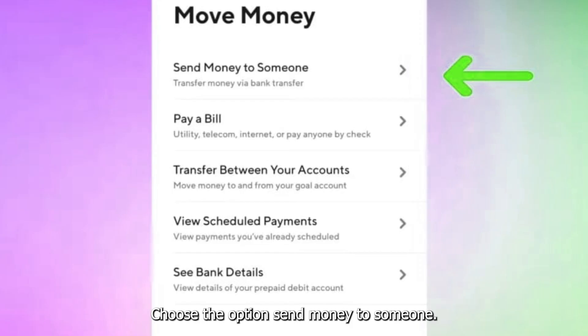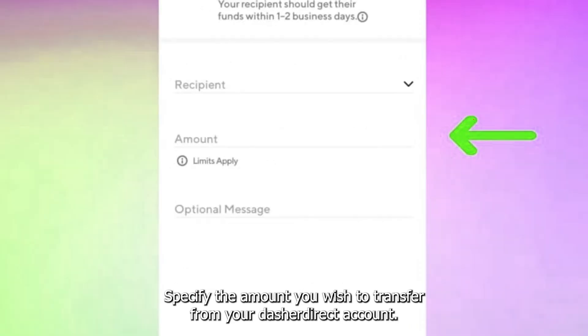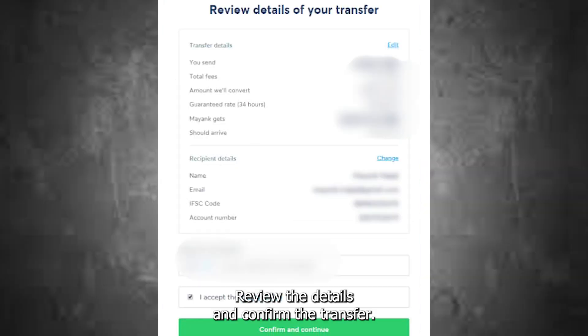Choose the option Send Money to Someone. Specify the amount you wish to transfer from your Dasher Direct account, then review the details and confirm the transfer.